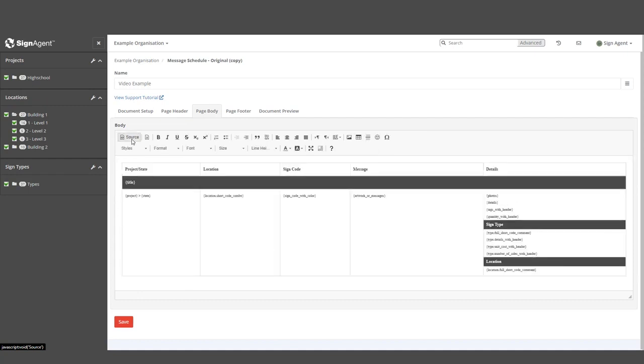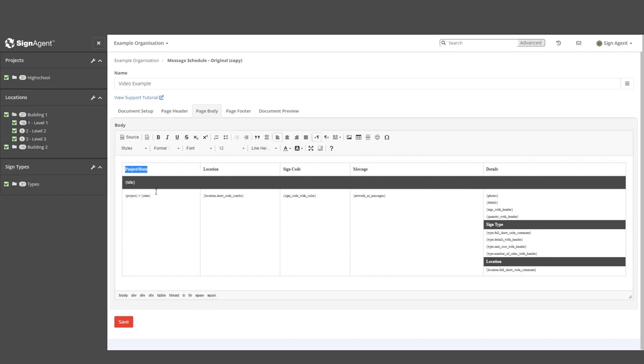We're going to be skipping past that for this introduction, though. The actual body of the report consists of static and dynamic text. In this example, the headers are static. They're unchanging, and the first column will always say project slash state.